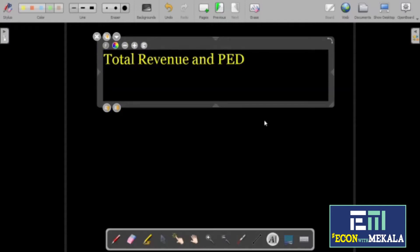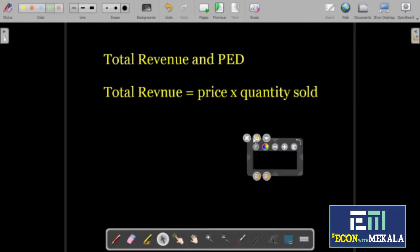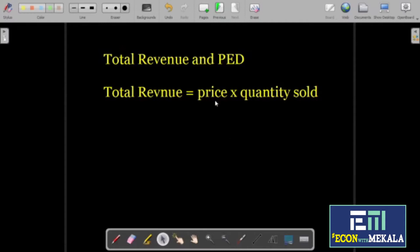Total revenue is the income generated by businesses by selling goods and services. We can calculate total revenue of a firm by multiplying its unit price and quantity sold. This is the simple equation: revenue equals unit price multiplied by quantity sold.